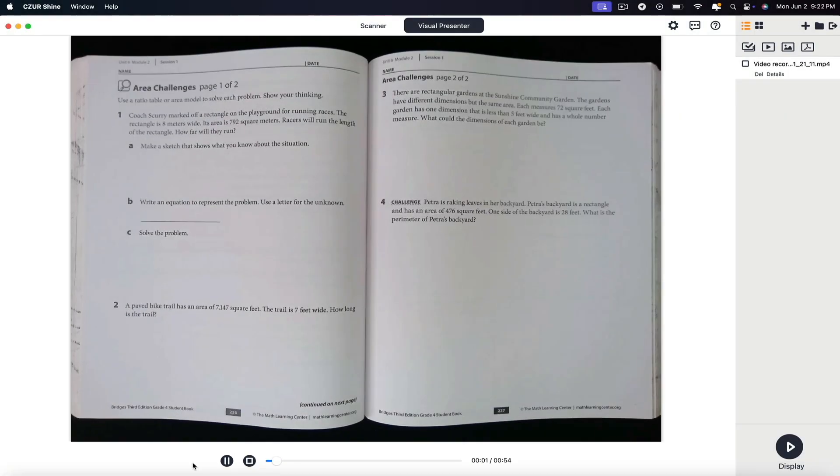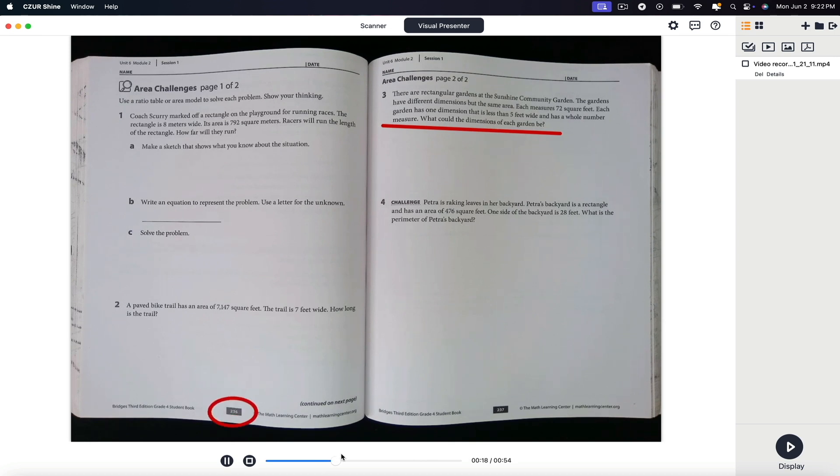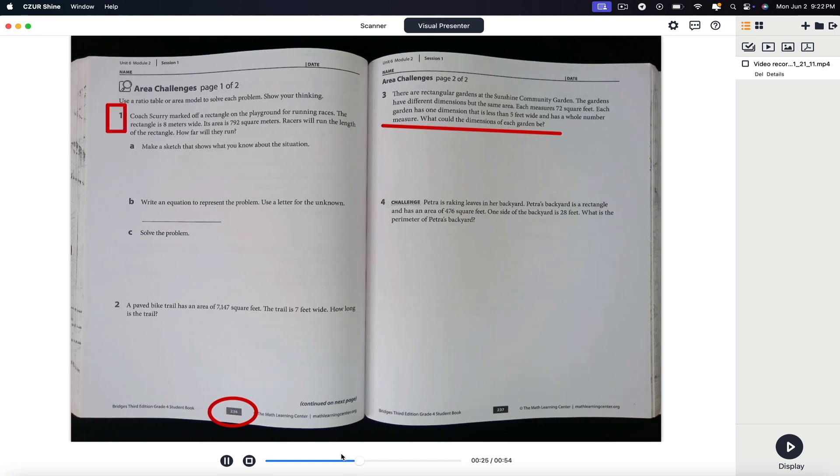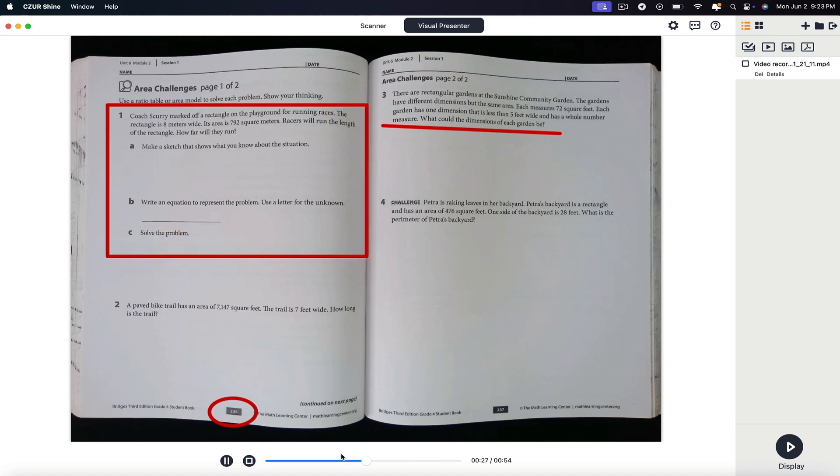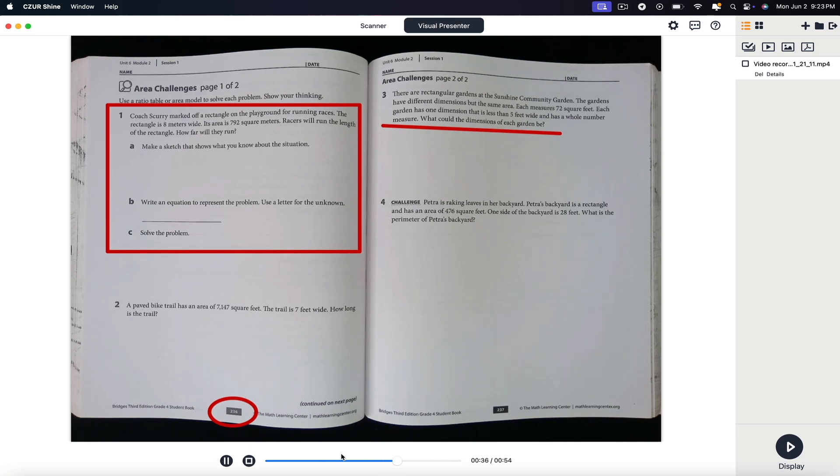Because the Shine Ultra projects a live video feed of whatever is placed beneath its camera, it eliminates the need to scan or photograph materials in advance. This real-time interaction helps replicate the experience of being in the same room, allowing for spontaneous explanation, discussion, and even collaboration. Coupled with its annotation and video recording features, the visual presenter mode becomes a powerful asset for making virtual communication more engaging, interactive, and clear.